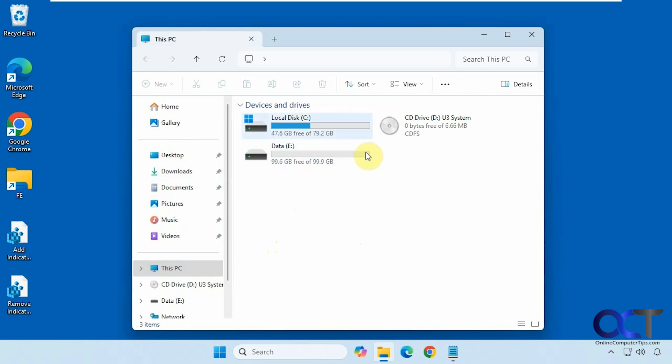So if you don't want to see this, you just want to see your drive icons with their letters, you could use this quick fix to do so.